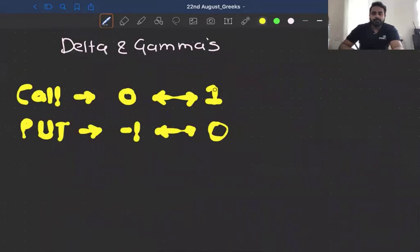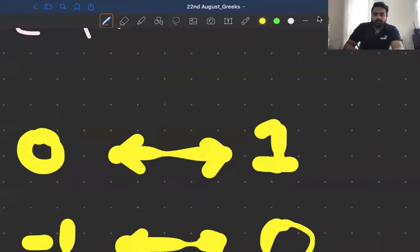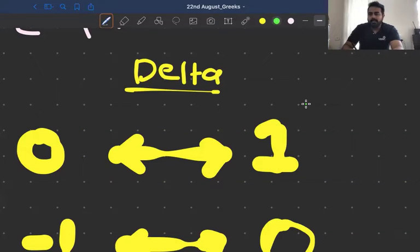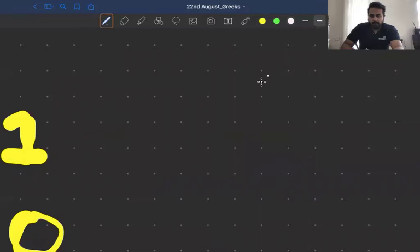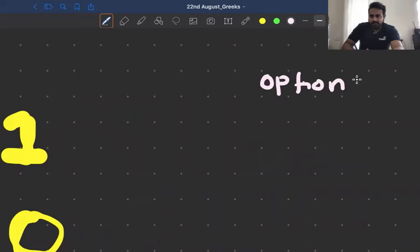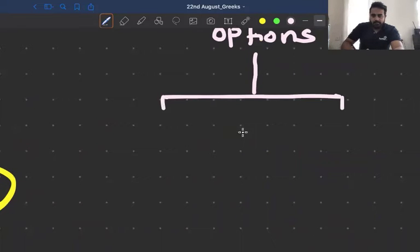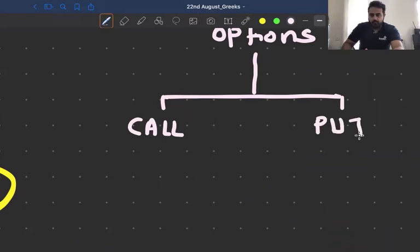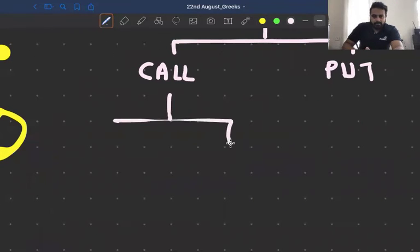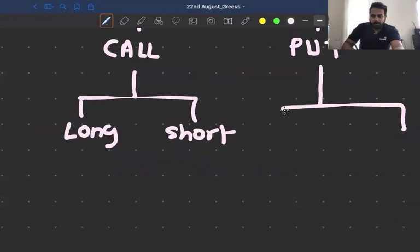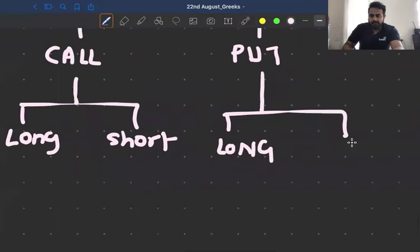A very easy way to approach this is to look at the basic option flowchart. If you remember from one of the earlier sessions on basics of options, I did this flowchart. Options can either be calls or put options. Within call options, we can have a long position or a short position. Within put options, we can either be buying put options (long) or selling put options (short).